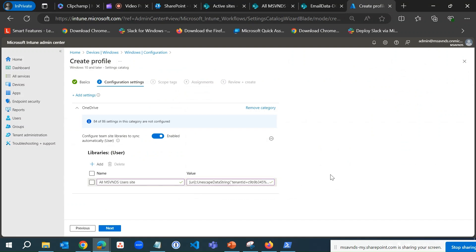Once I enter that value, you can see the error mark is gone. The policy setting configuration is now ready for us to deploy, and I'm going to simply click Next.